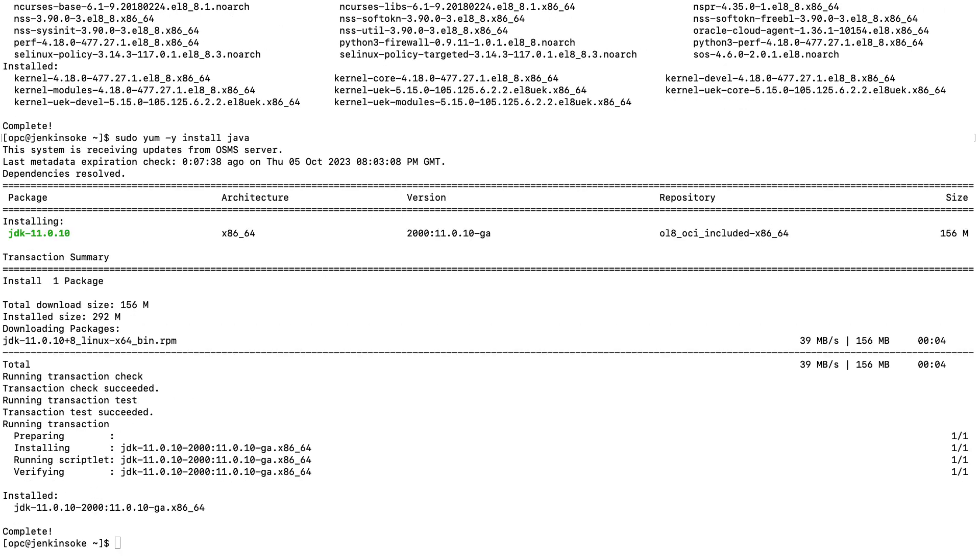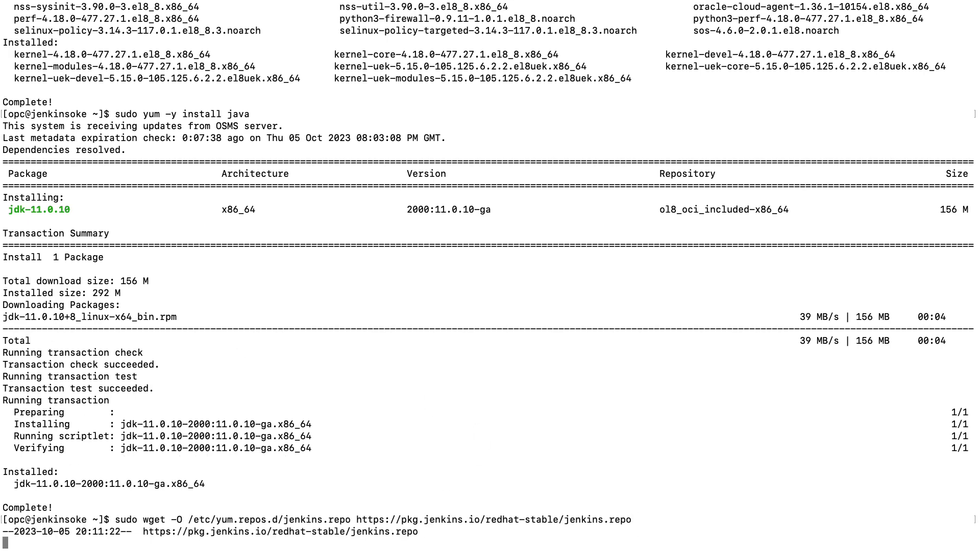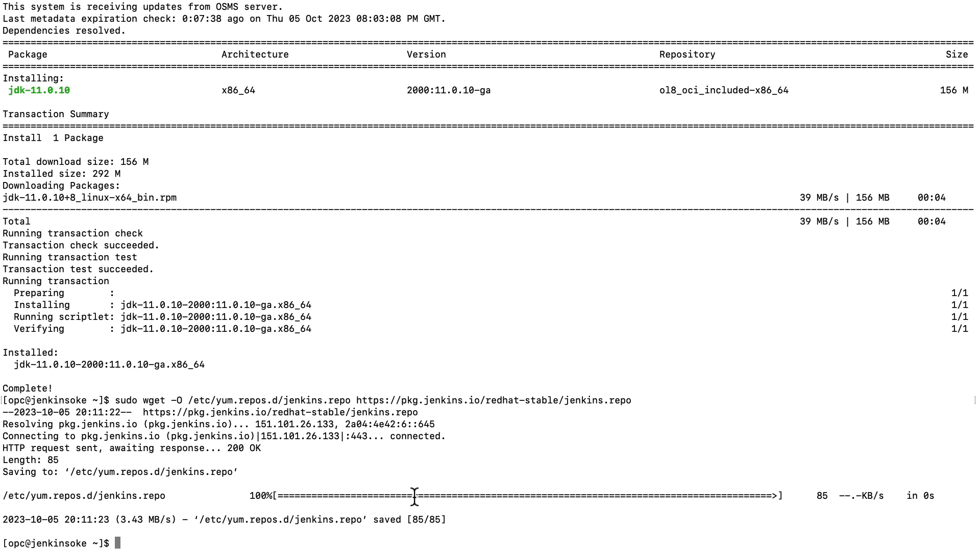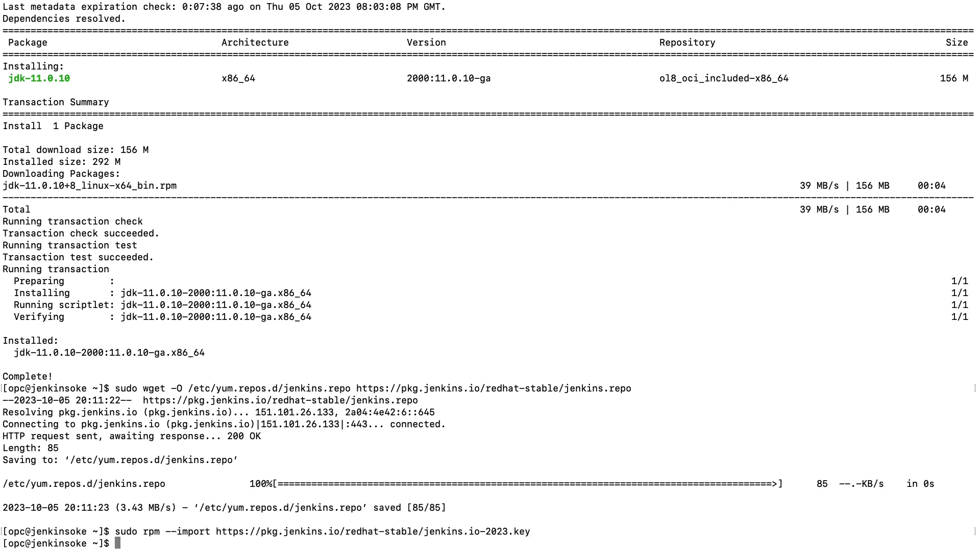Next, we will install Jenkins for which you first need to configure YUM by adding the Jenkins repository and then import repository GPG key.